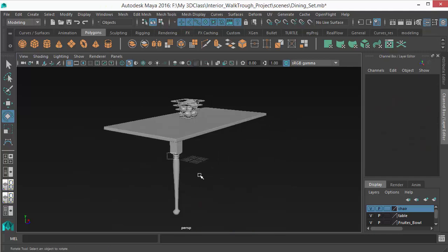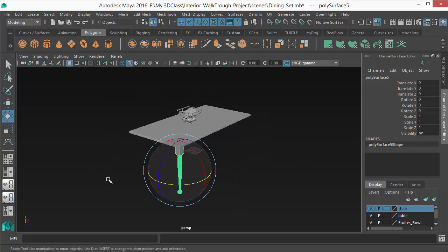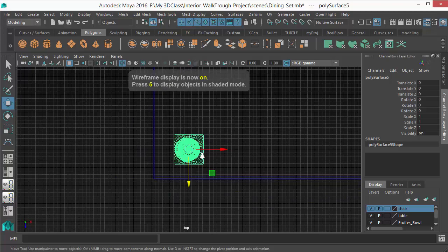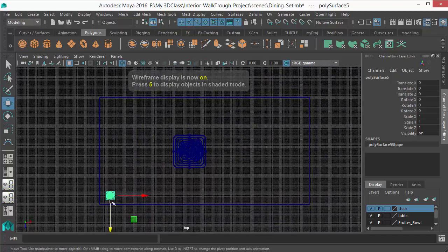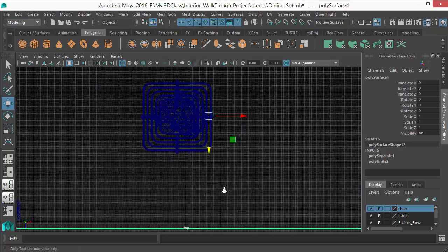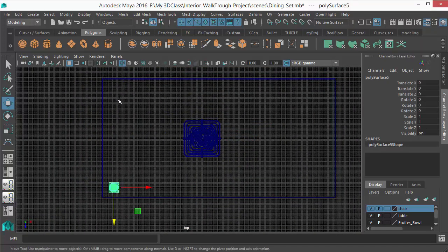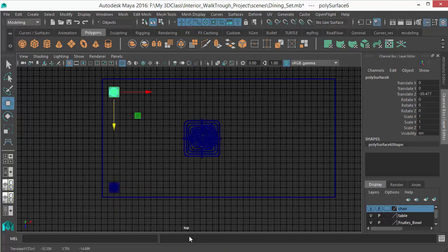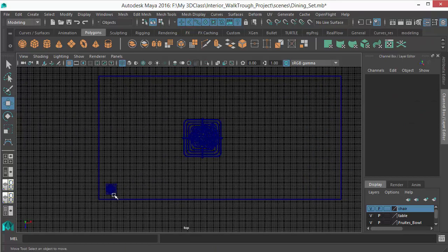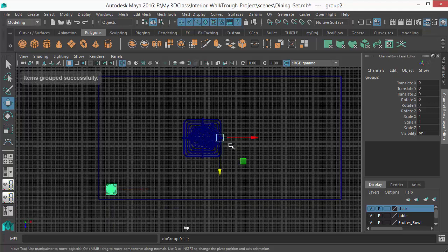Now suppose you've drawn one table leg and want to duplicate it precisely to the opposite side. From the top view, the leg is in one corner and the table is centered on the grid. To flip it exactly, you need the pivot at the origin. The best way is to group the object with Ctrl+G — when you group it, the pivot moves to the origin.